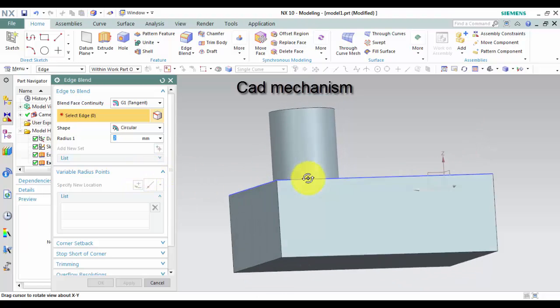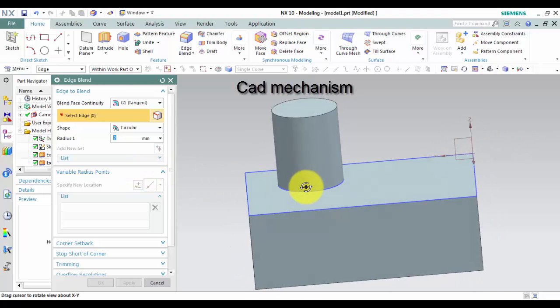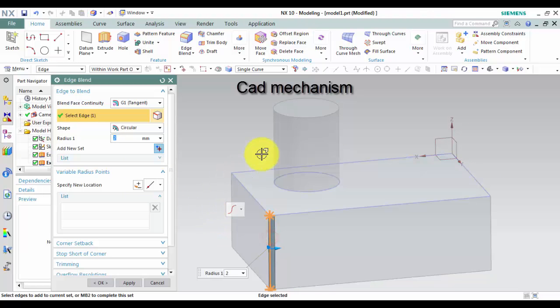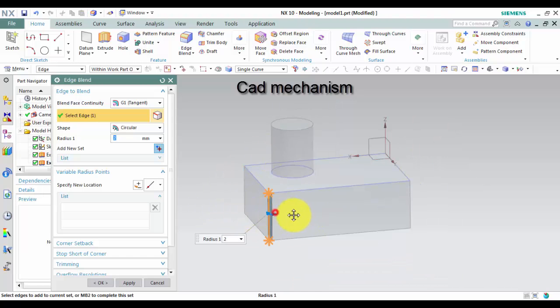Create an edge blend of variable radius. Select edges. First, select edges for the edge set.